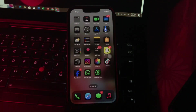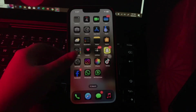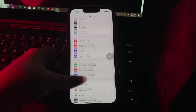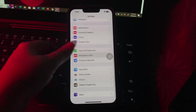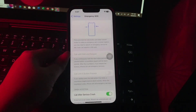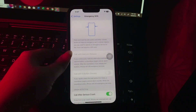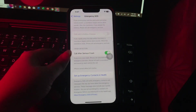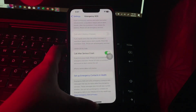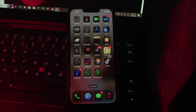The next step is set up Emergency SOS. For this, open Settings, scroll down and go to Emergency SOS. Choose Call with Hold and Release or Call with Three Button Presses, and add an emergency contact, and you are done.